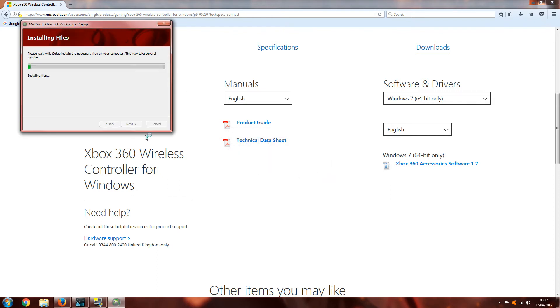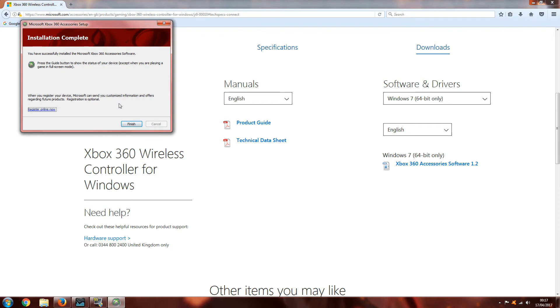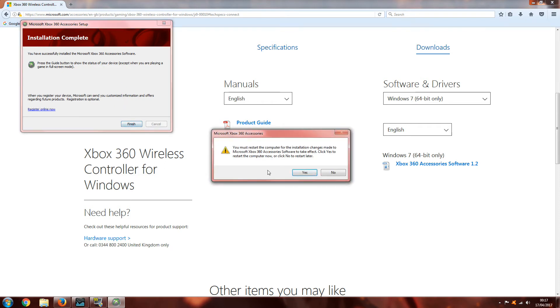Then install it, and it'll prompt you to restart your computer. You will have to do this for this to work.